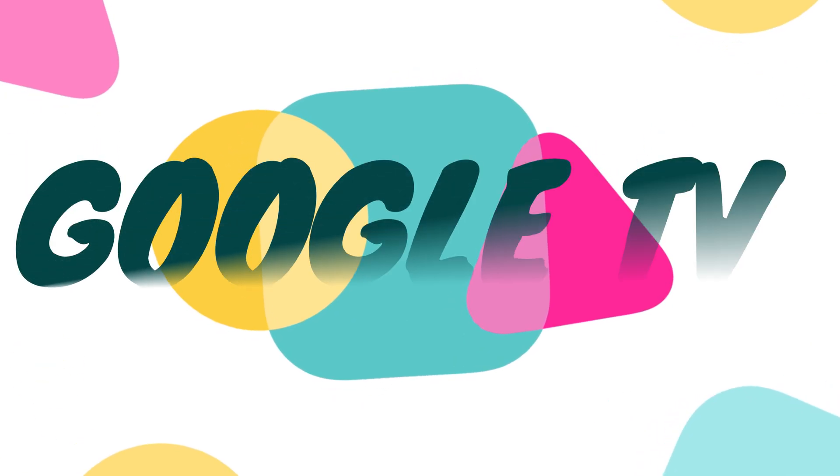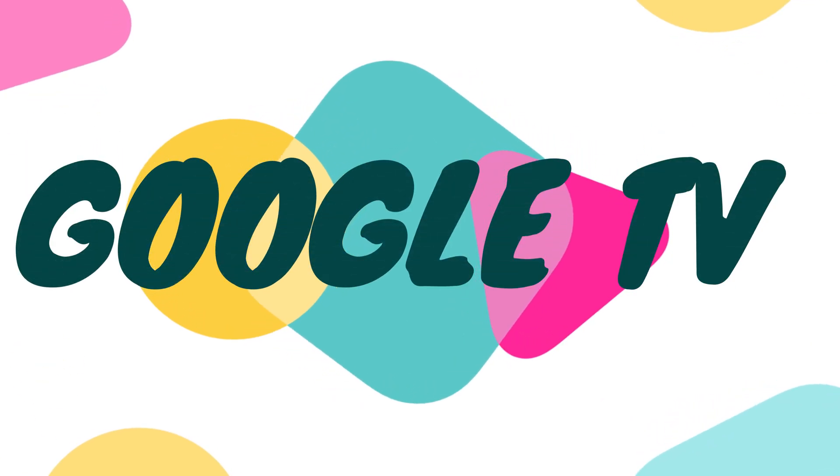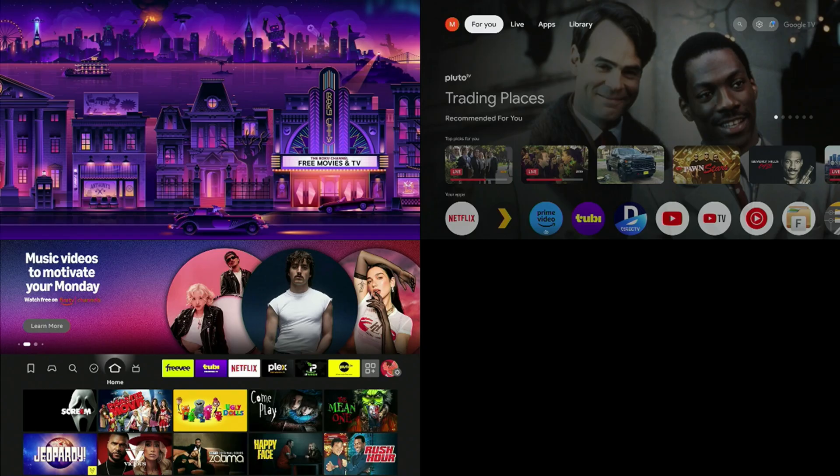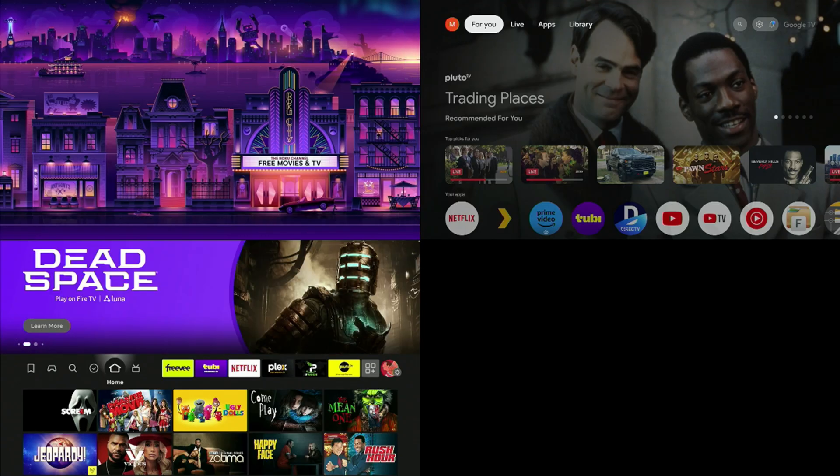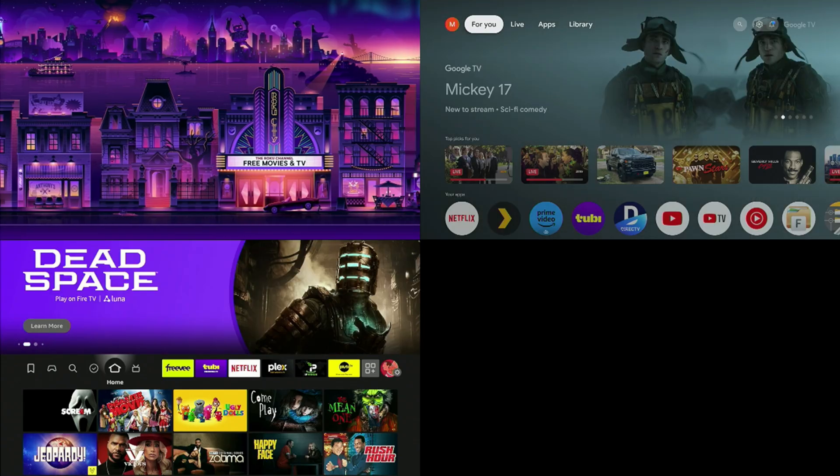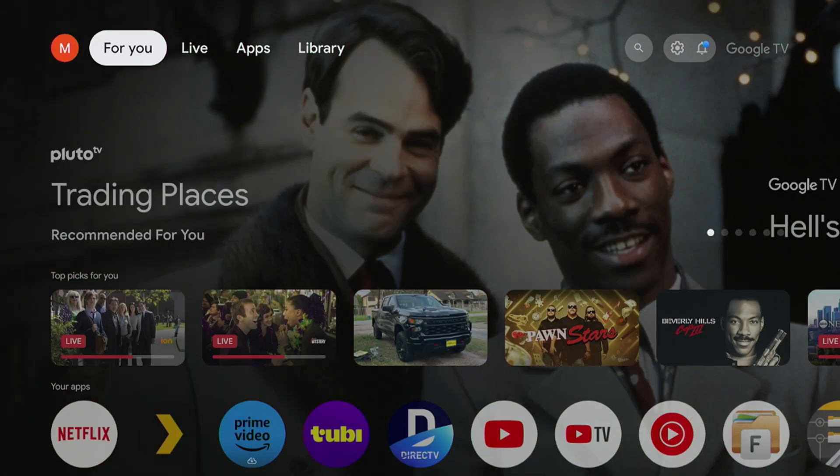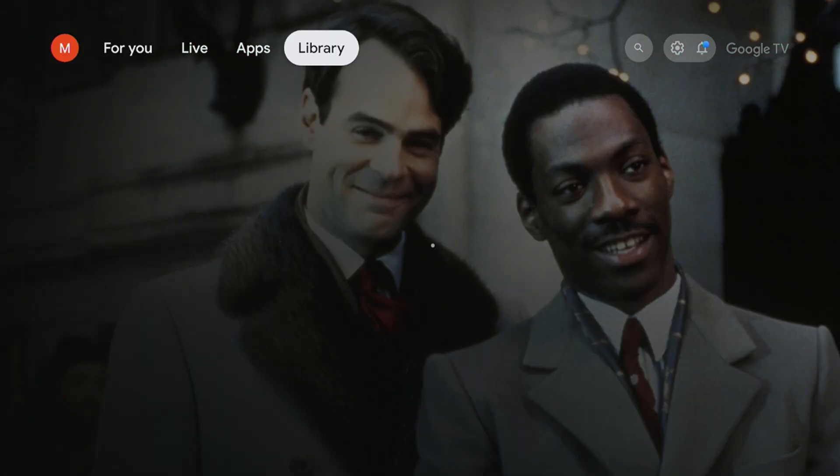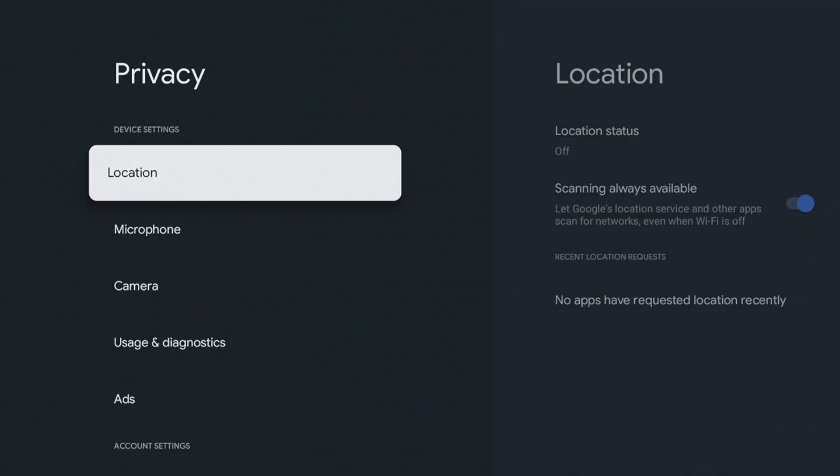So now we're going to jump over to our Google TV device. This is going to be compatible with your Chromecast with Google TV. It's also going to be compatible with your Onn 4K Streaming Pro, which I will be demonstrating on today. Here we are on the Onn 4K Streaming Pro. And what we're going to do is we're going to go to our settings and we're going to scroll down to privacy.